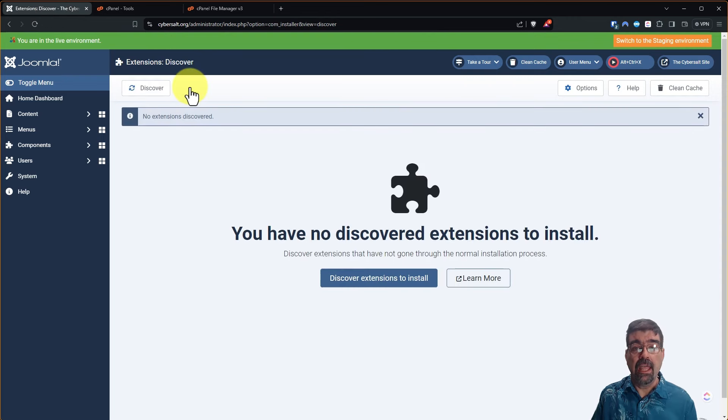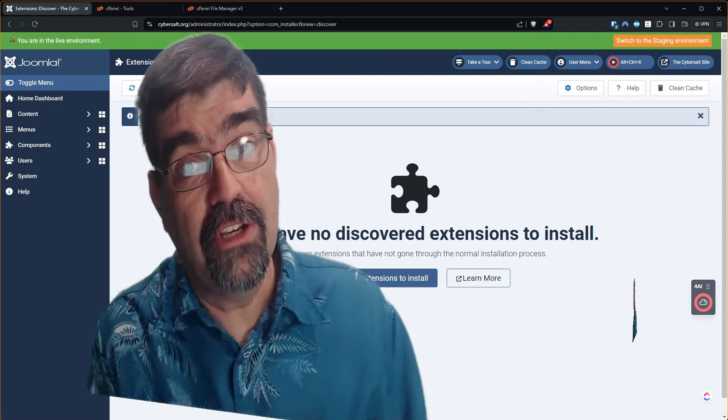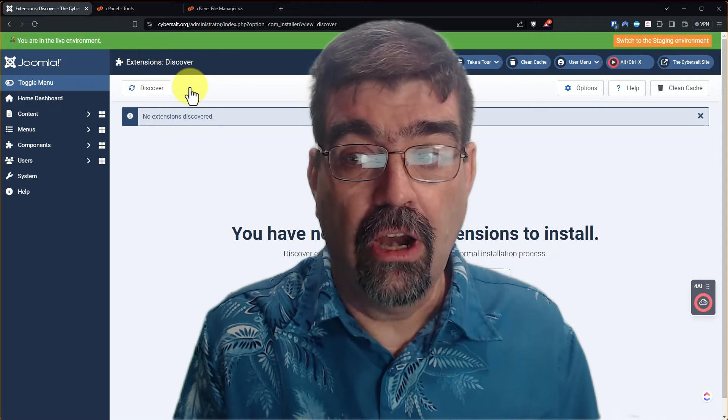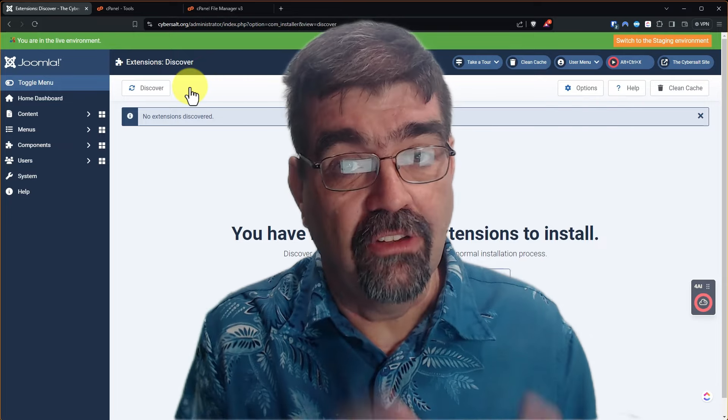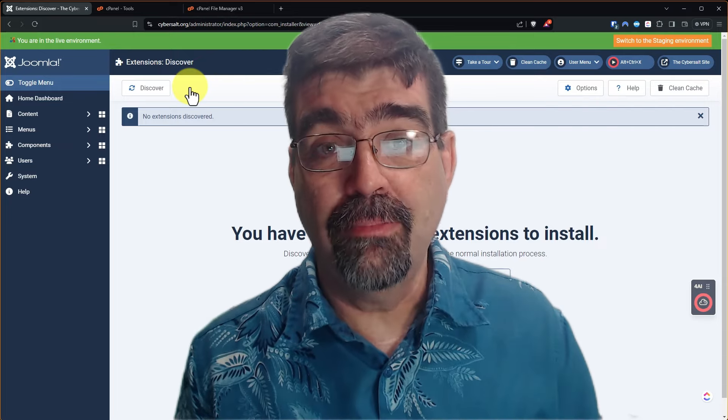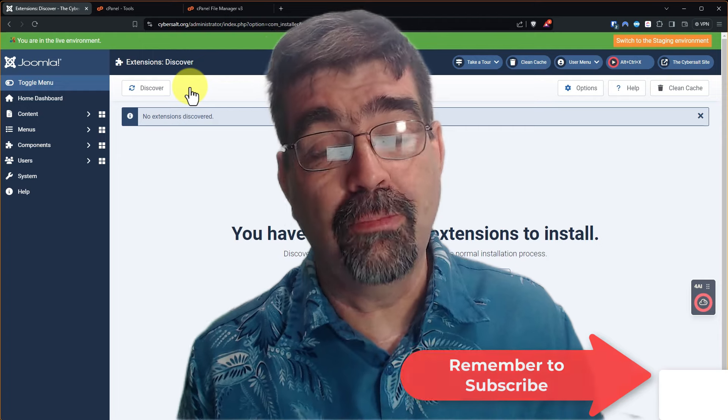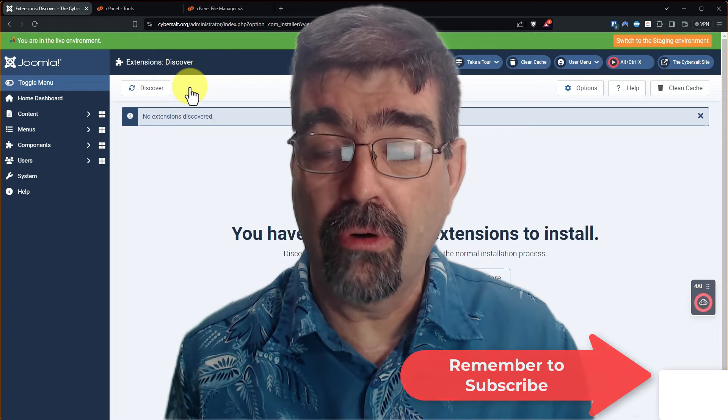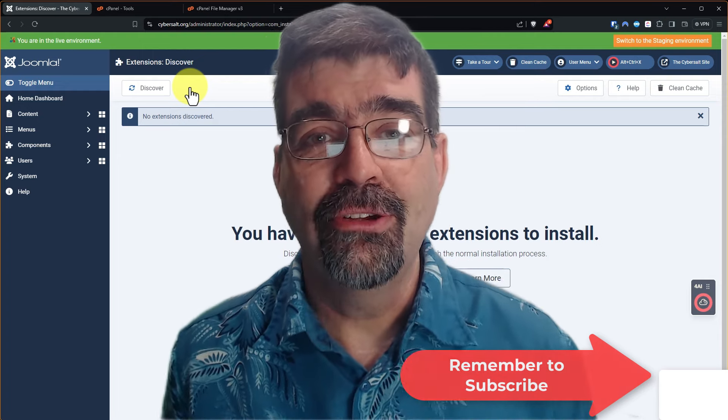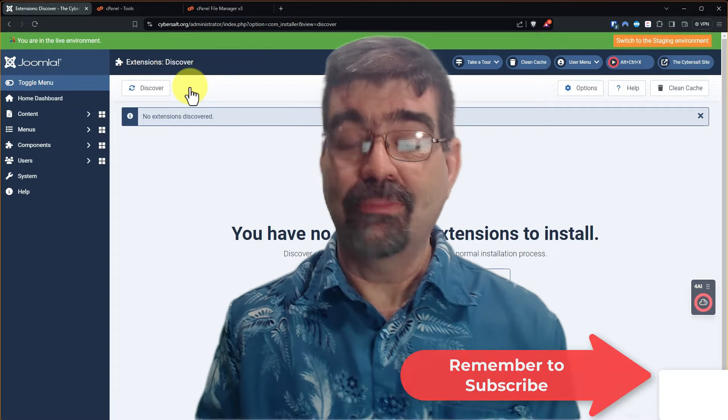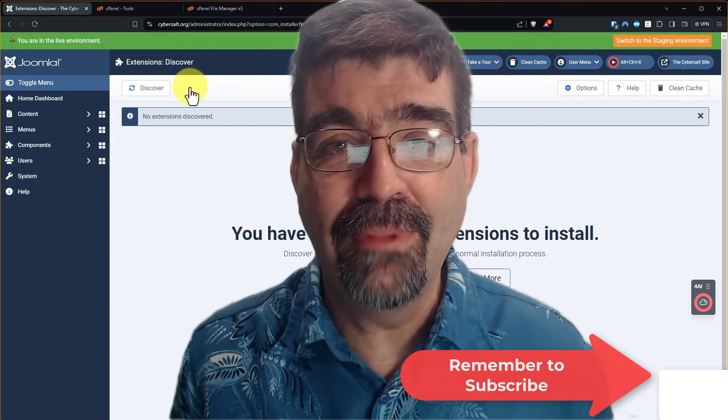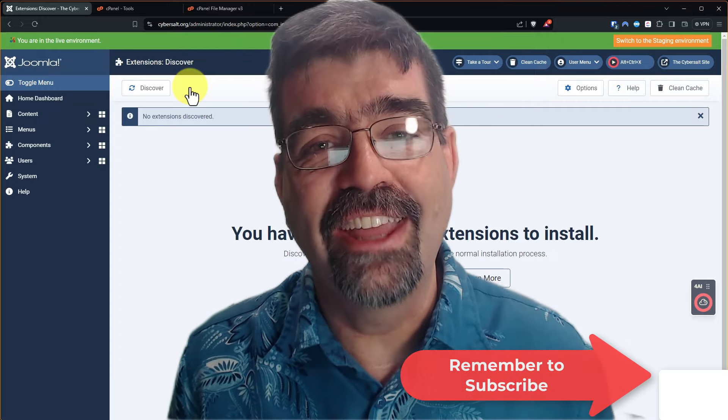And now this site has no extension files that are not known in the database. It's all being cleaned. And that's great because those files are no longer taking space and they're no longer going to cause problems as we continue to update our Joomla sites. Subscribe for more videos. Until the next time, enjoy your Joomla sites and God bless.